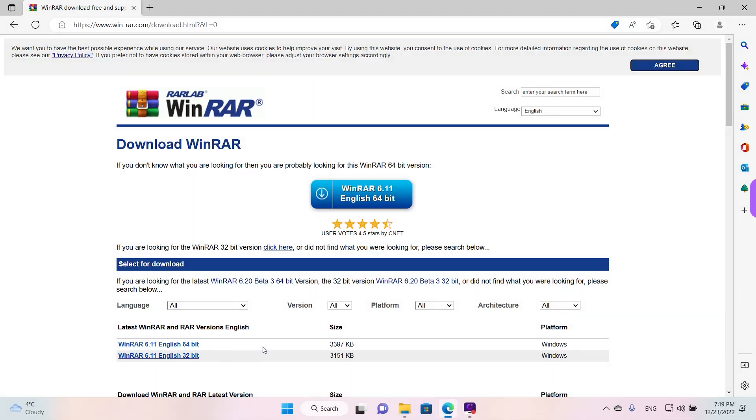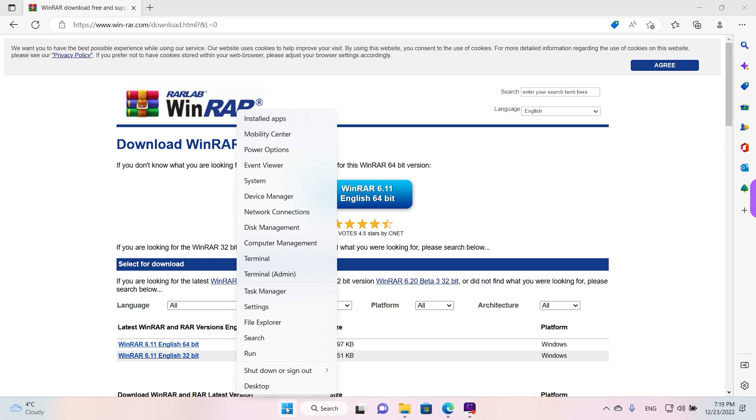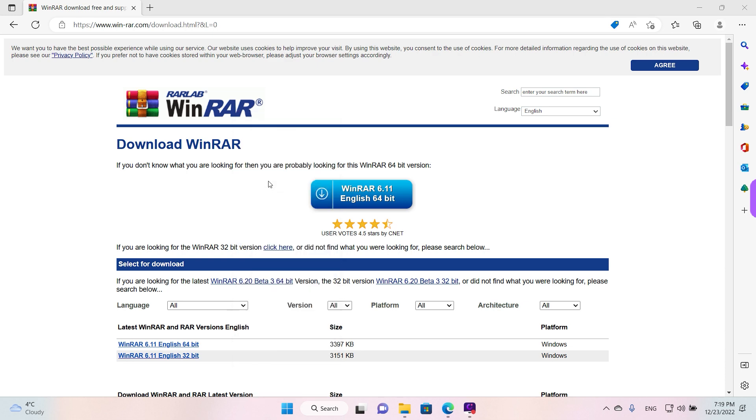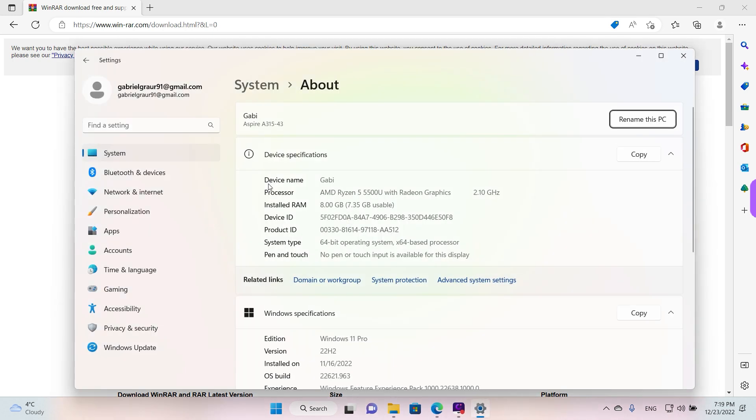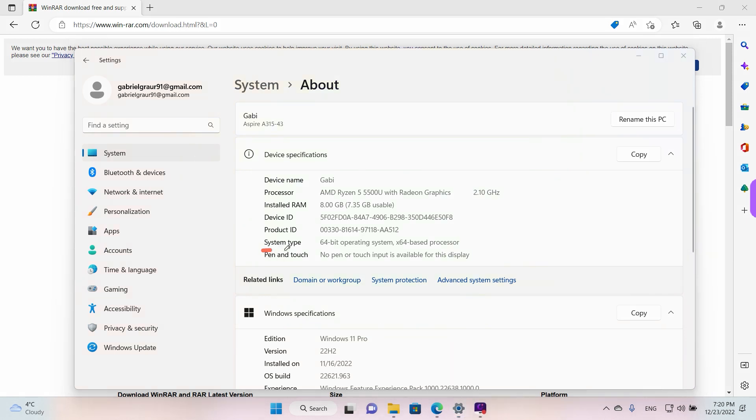The way to check that is by going to the Start button and right-clicking once—the way to check your computer's architecture, that's what it's called—and then go into System and left-click once. And here guys we can see our details, and under System Type we can see it says 64-bit operating system and x64-based processor.